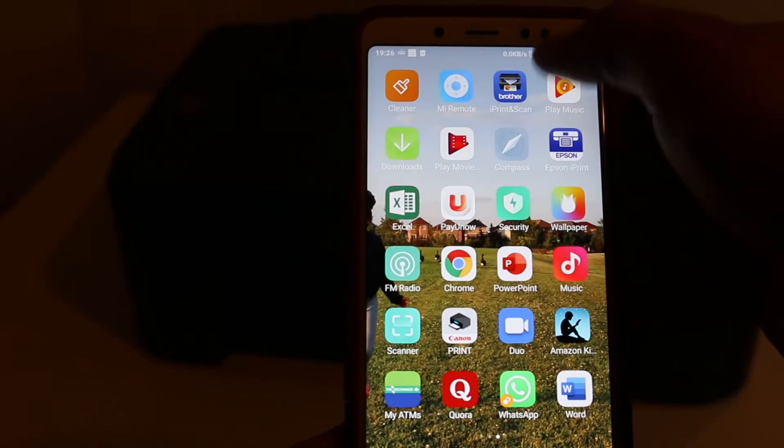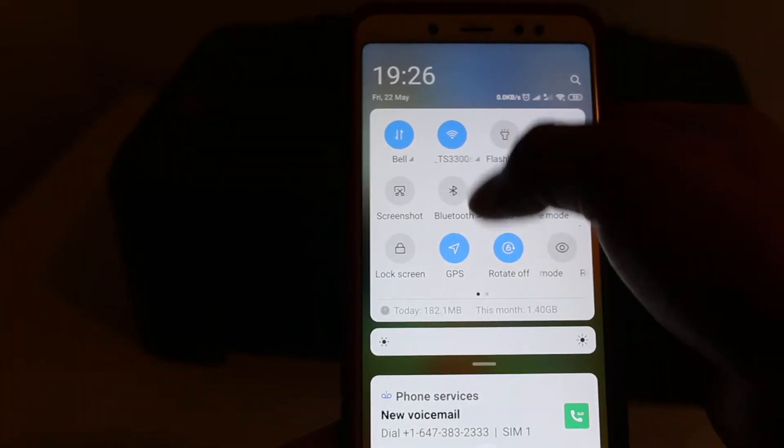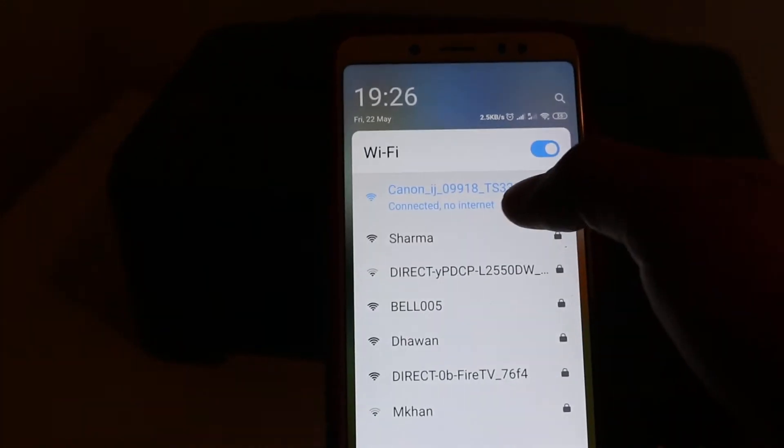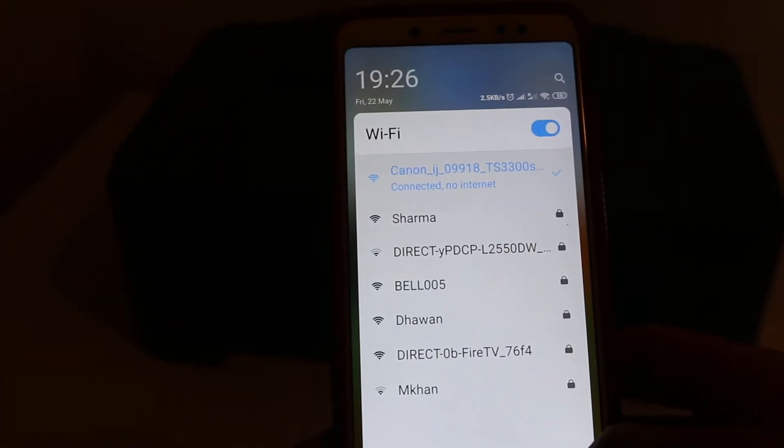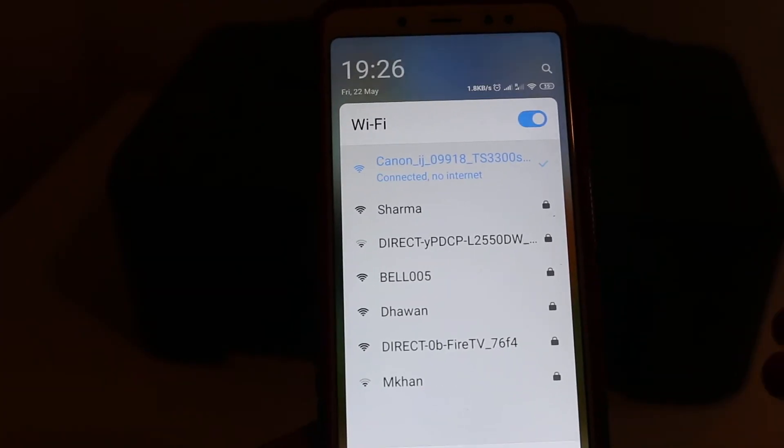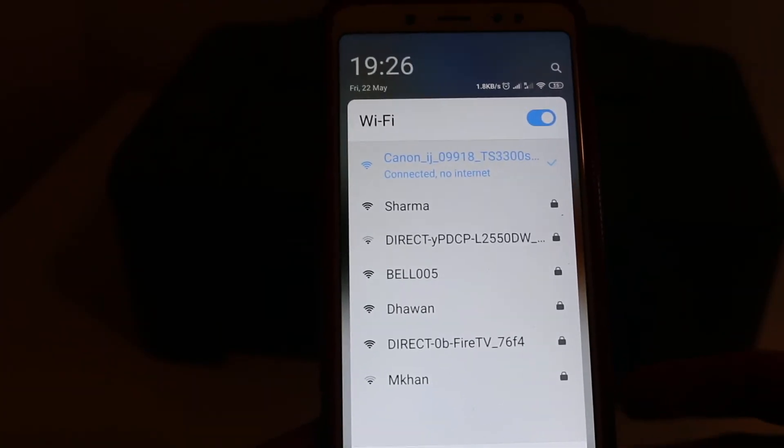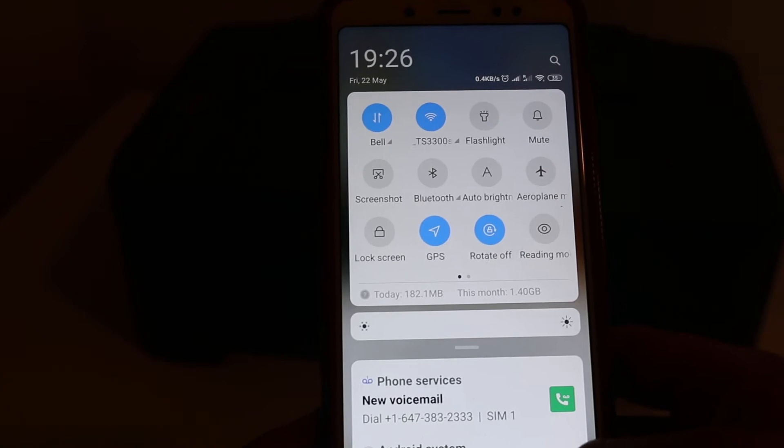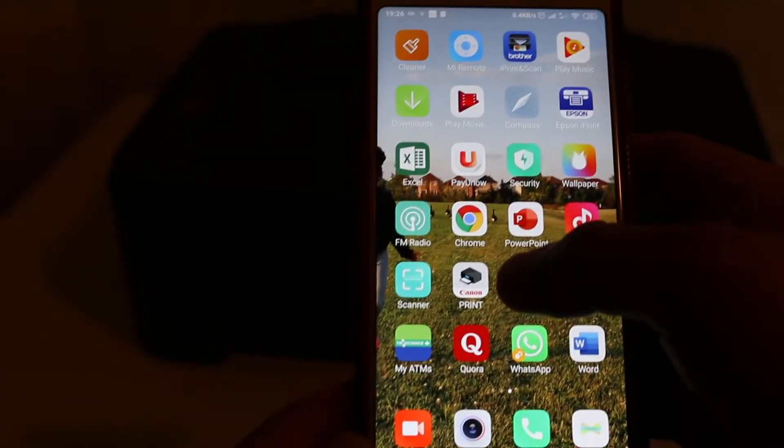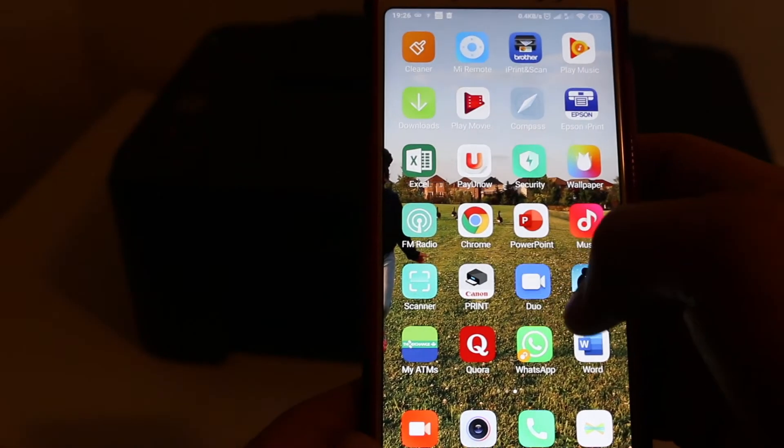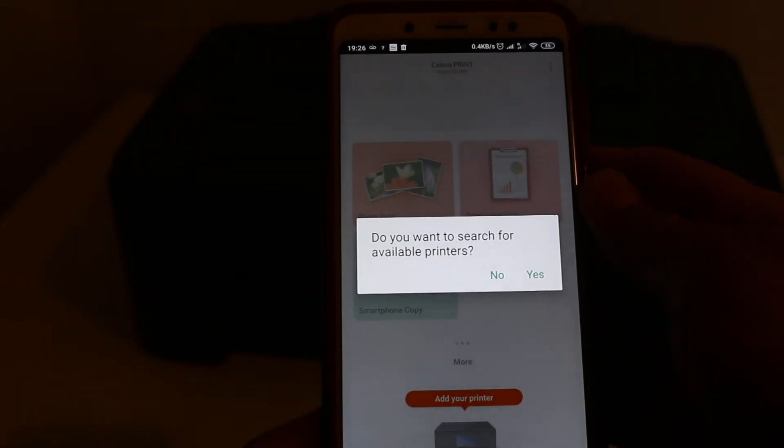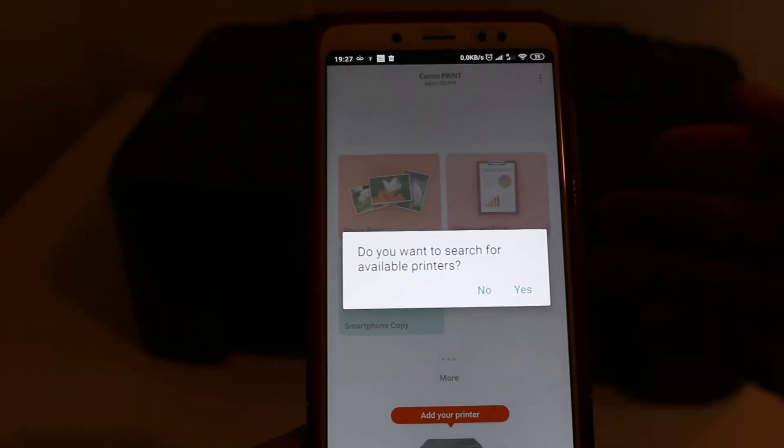Now you can see it is connected with the printer's Wi-Fi. It doesn't ask any password. If it asks, just enter one two three four five six seven eight. Now go to the Canon Print app and click okay, just open it.